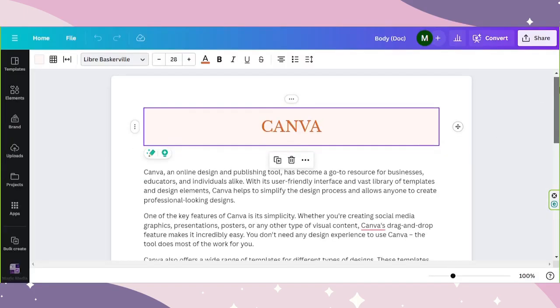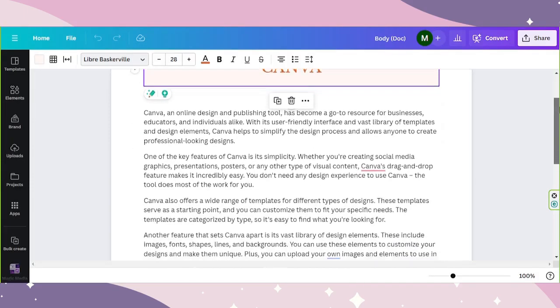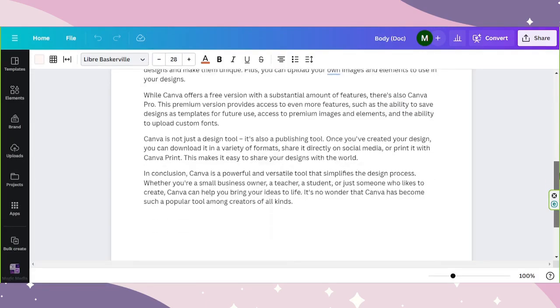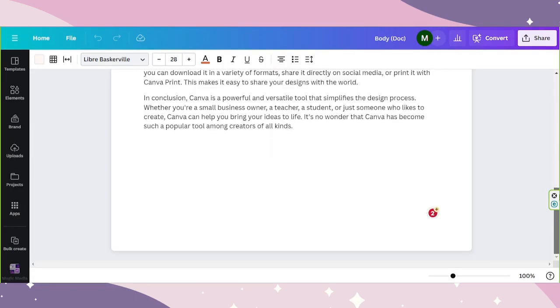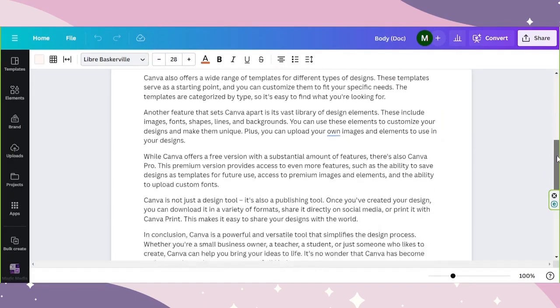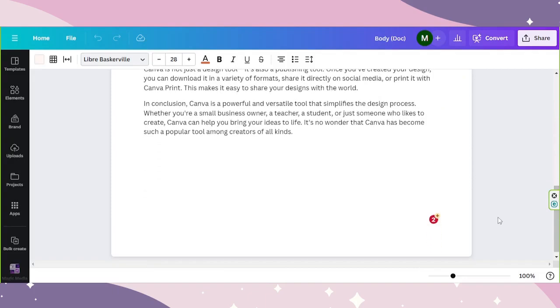And let's see. And there you have it. So basically, those are the things you can do using Canva's Magic Switch.